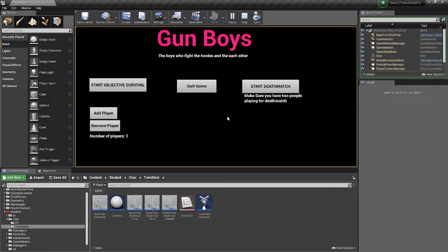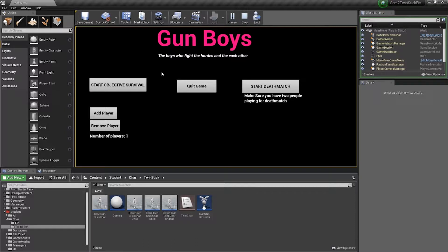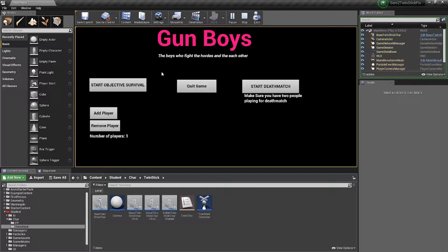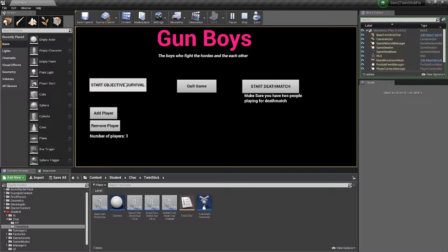So to start off, I've created a simple main menu screen and you have two options to play. That is the Objective Survival and the Deathmatch mode. For the initial playthrough, I'm just going to play by myself and then I'll show off the deathmatch after.